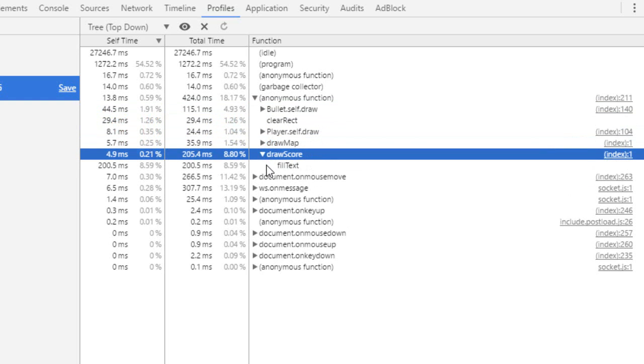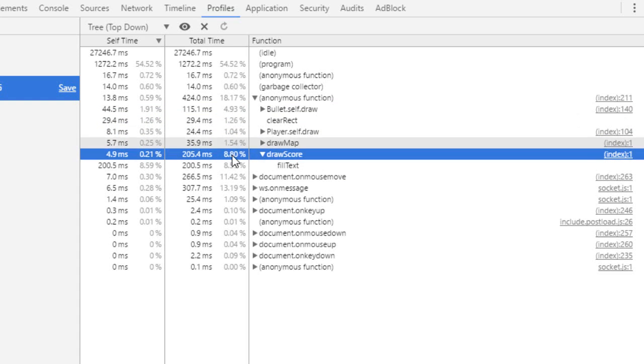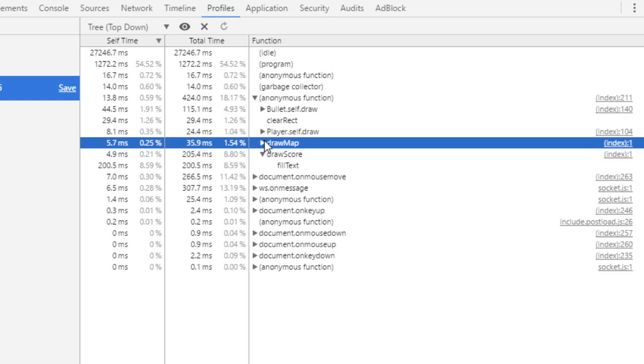So as you can see, draw score takes 8% of our CPU. That's pretty big considering we are only writing one letter. But it is always big. So when you draw text, it takes, well, you can see it right there. Drawing this 0 takes more CPU than drawing the map. So text is very expensive on canvas.